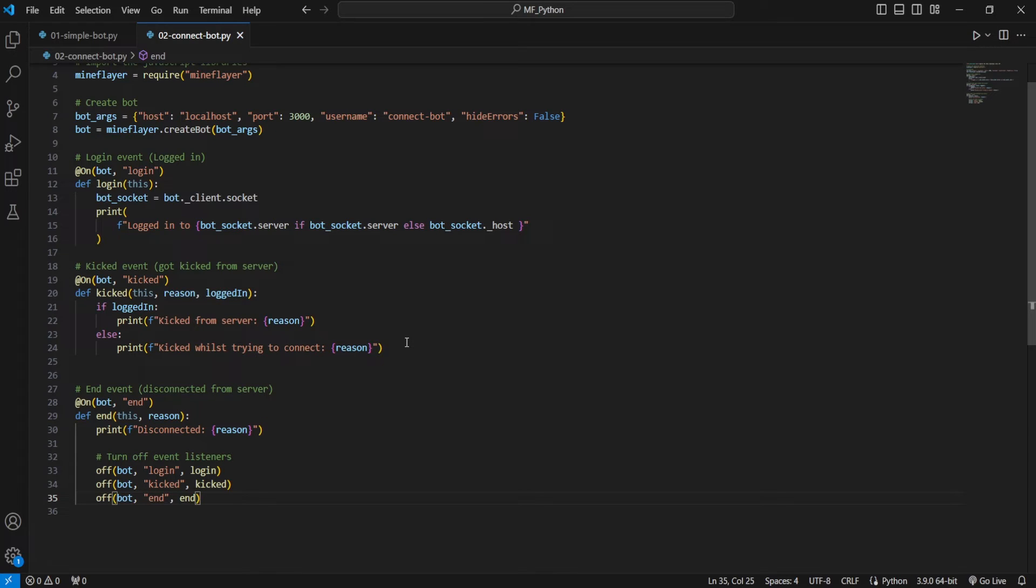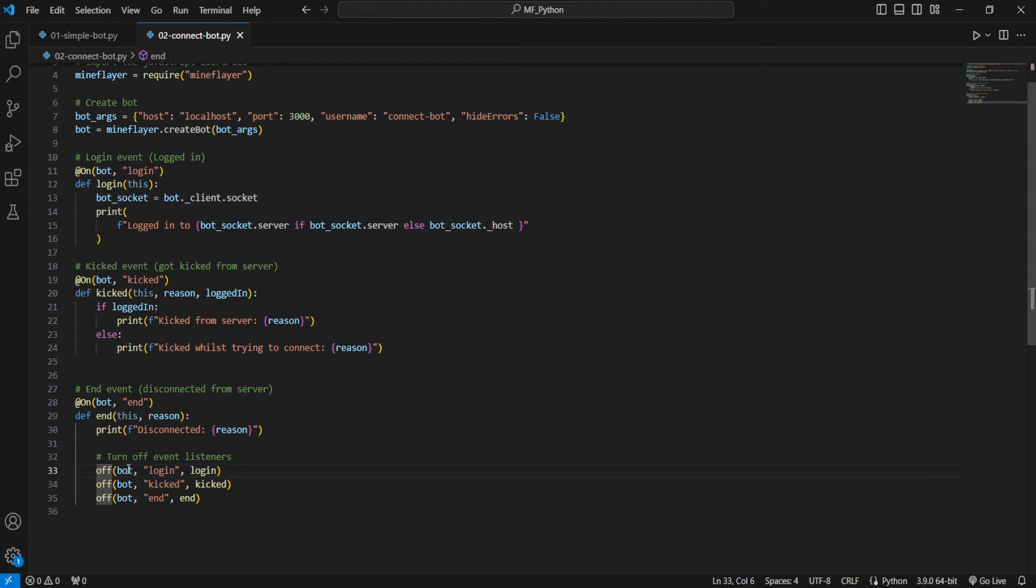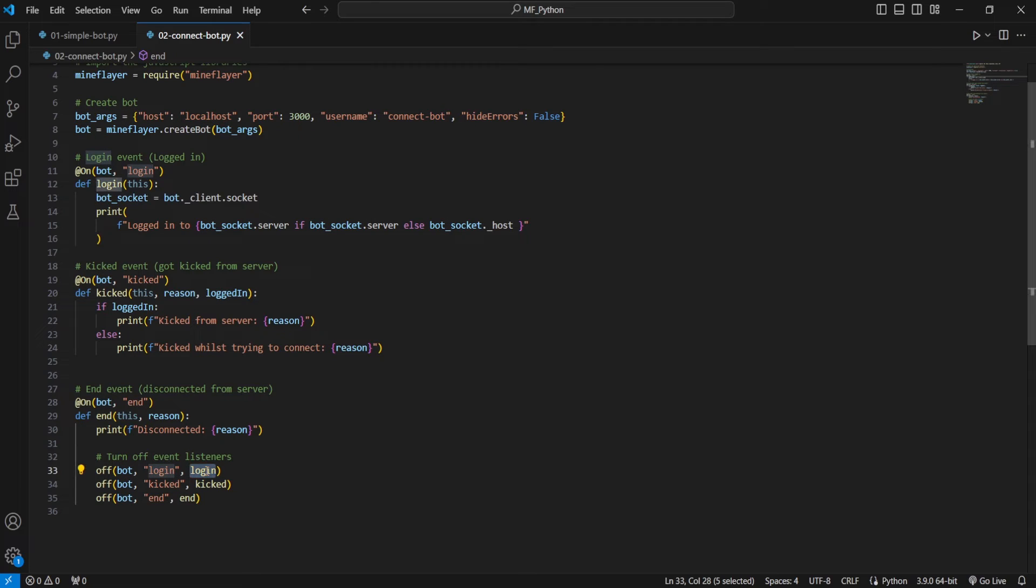You're going to want to come down here and make sure that you include it in your off statements. You can do this very simply. So here you can see we have our login event where we have the string login and we have the function login. We're going to go here, we're going to do off, bot, the string login, and then the function login. And the same thing for kick.